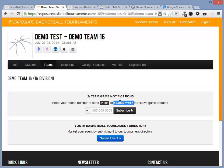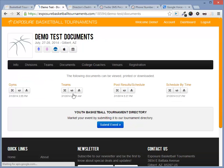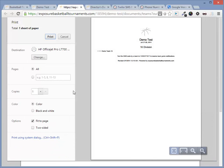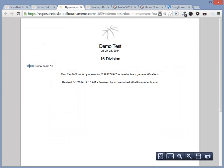Let's go ahead and navigate to Documents and we'll click on the Teams document. This document will also display the team code next to the name.